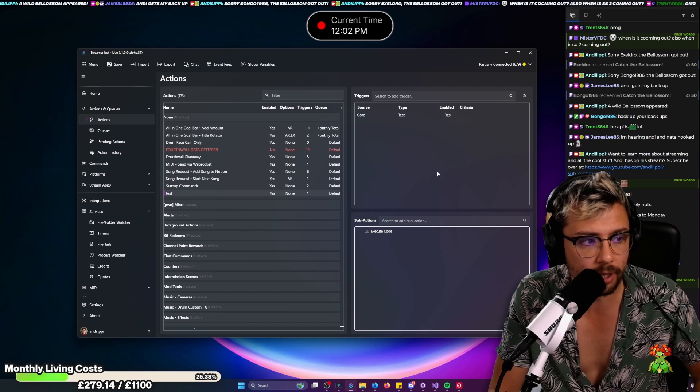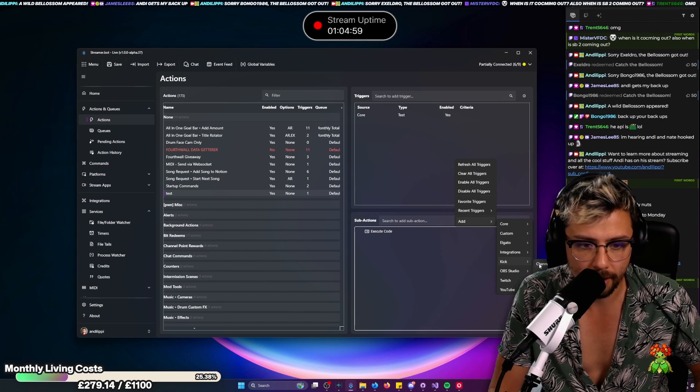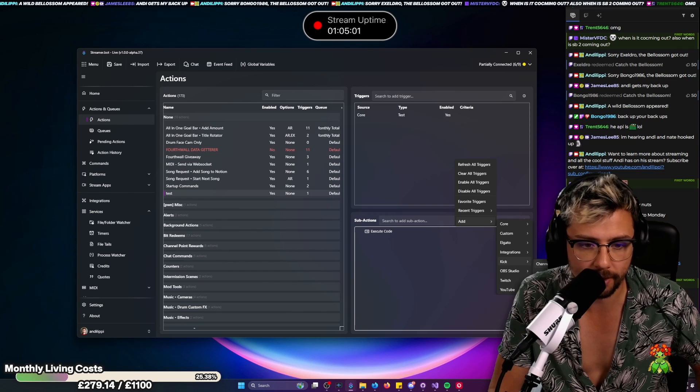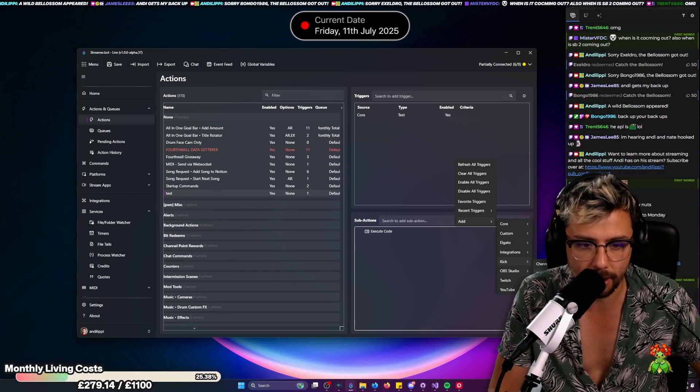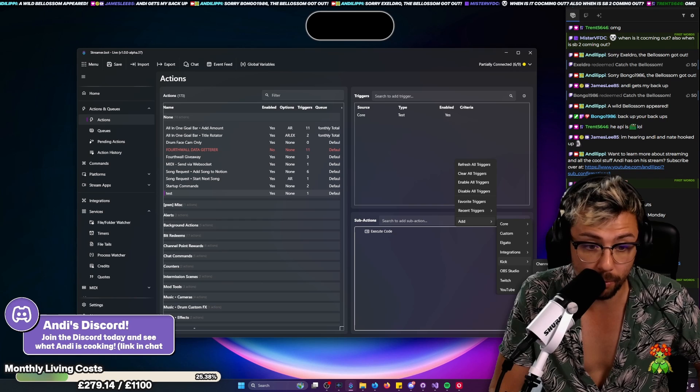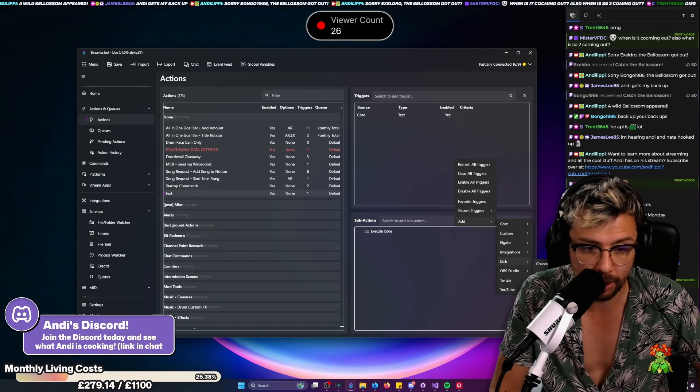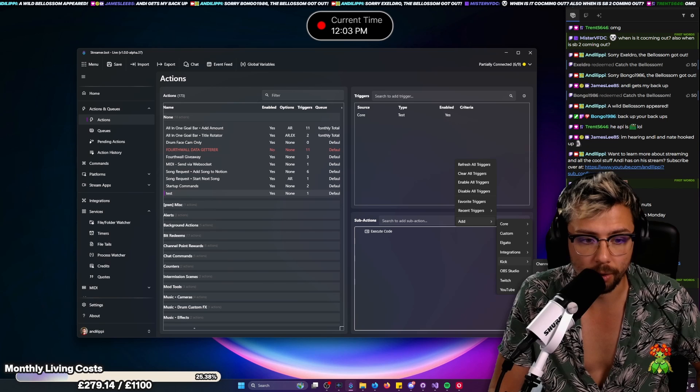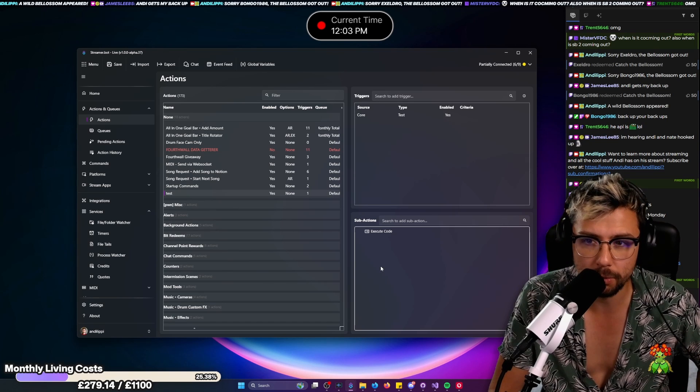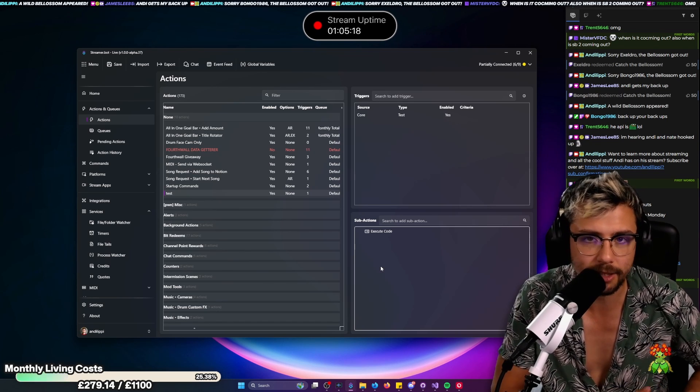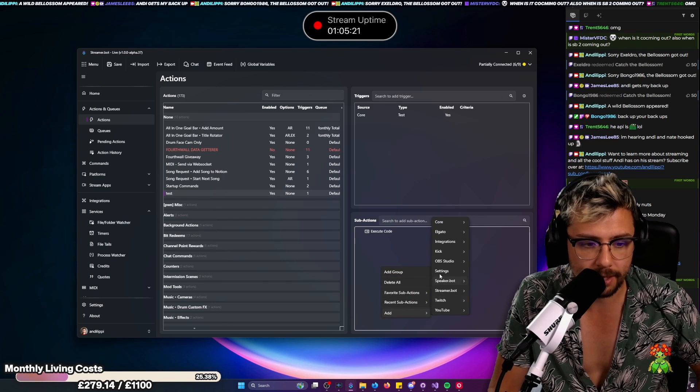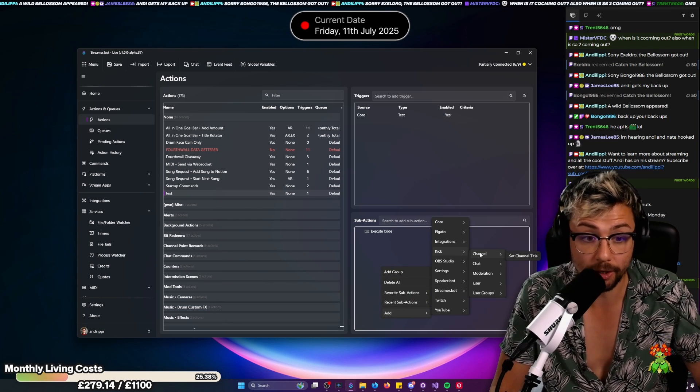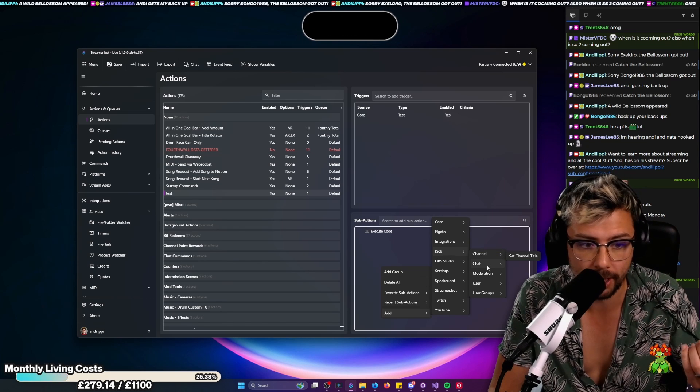So when it comes to Kick for instance, if I go to triggers and go down to Kick, we've got follow, stream offline, stream online, view account update, chat, chat message, first words, the emotes, general channel update, moderation and the subs. So just as a bit of a warning to you all, not everything will be available because Kick's API is not great.